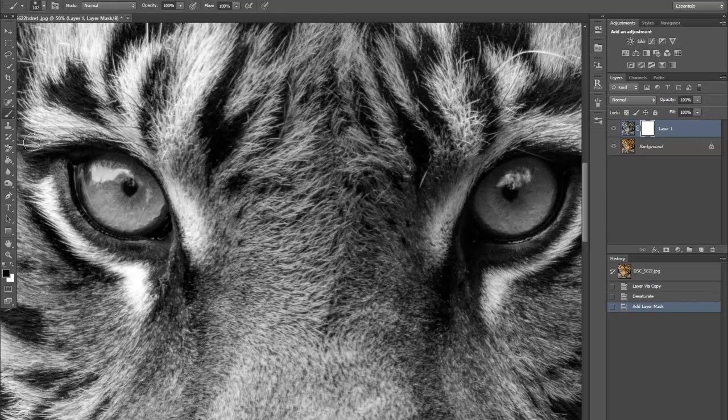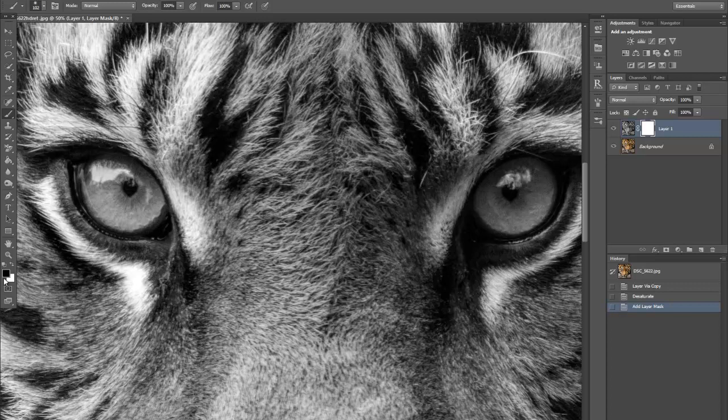Select the brush, making sure that you've got the right brush size selected, and also making sure that the color is set to black.